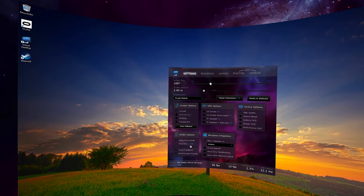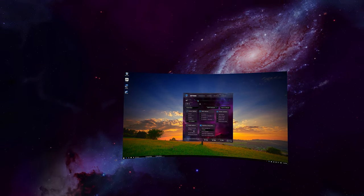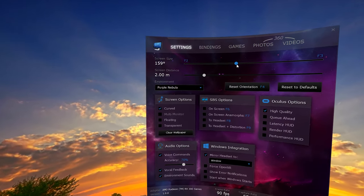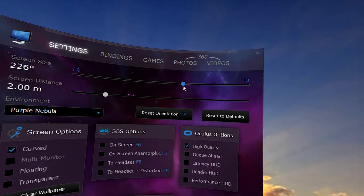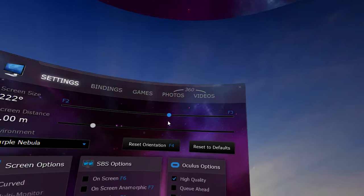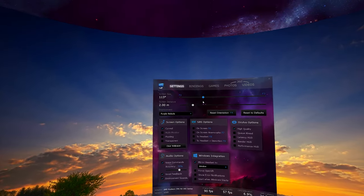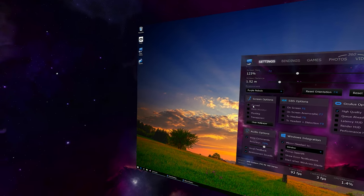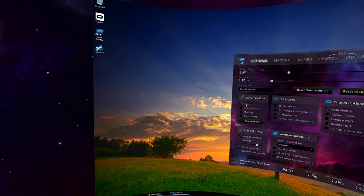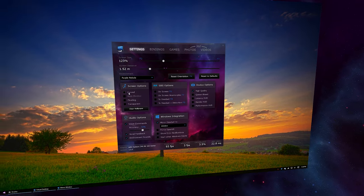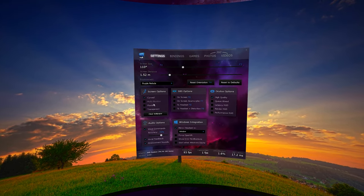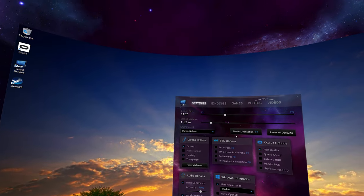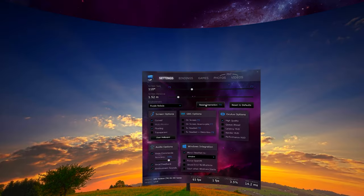In the settings window, you can configure the screen size and distance. The curved option will help with text legibility at any angle. The floating option lets you anchor the screen above or below the horizon.